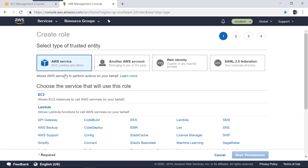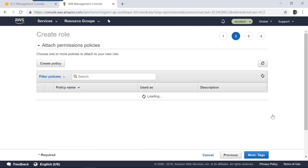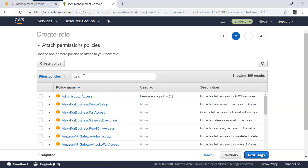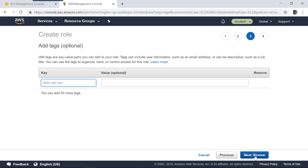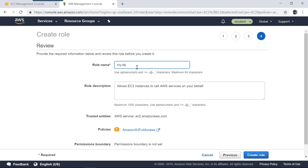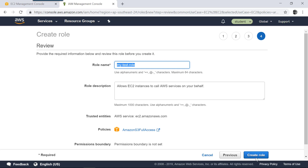Let's create a new role. The trusted service I'm going to select is EC2 — we'll change it shortly to trust the user. Then I'm going to add the managed permission Amazon S3 Full Access. Click next, click review, and let's call it 'my test role'. Create the role.